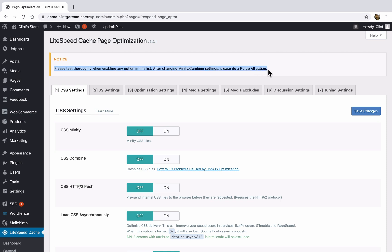After changing minify combined settings, please do a purge all action. So I'll show you what that means.